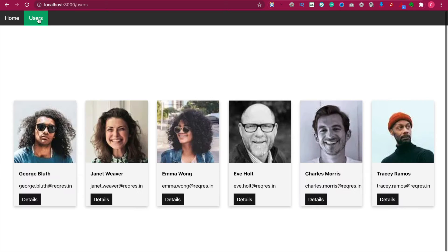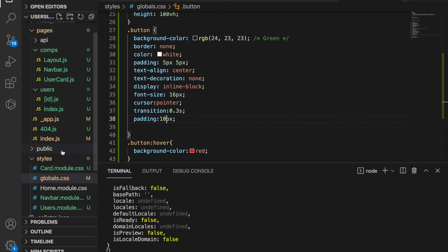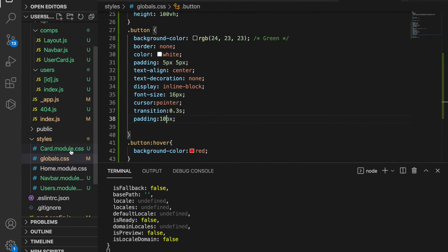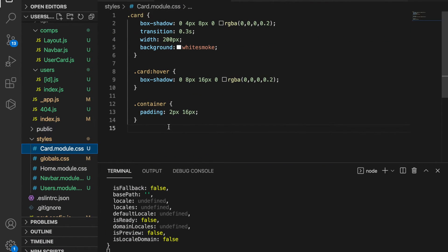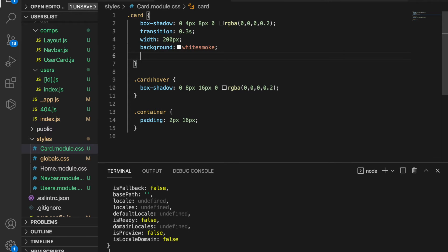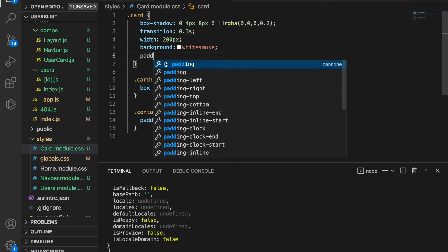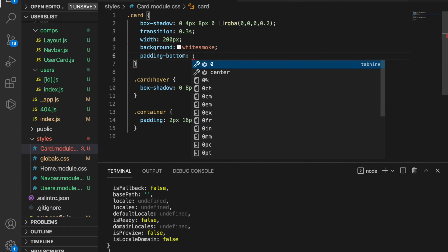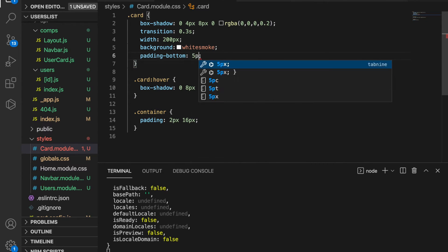If we go to the users page you can see it also changed to the same style. We also want to adjust the style of the card, and maybe set the padding button to be 5 pixels.